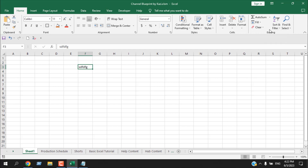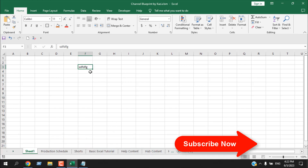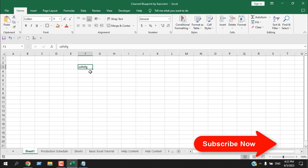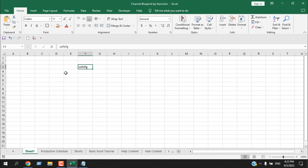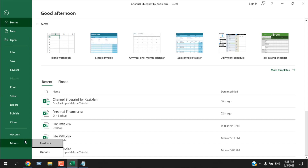After clicking 'Add to Quick Access Toolbar,' the menu is added. To test it, I format a cell again and click the button — the formatting is gone. This is another way to add menus or commands to the Quick Access Toolbar.